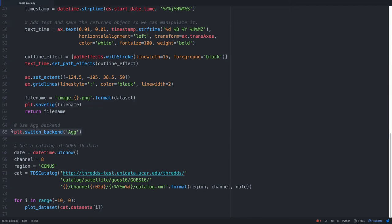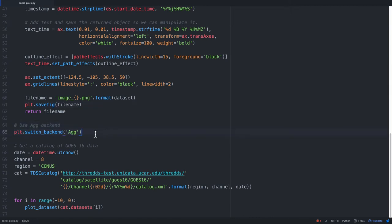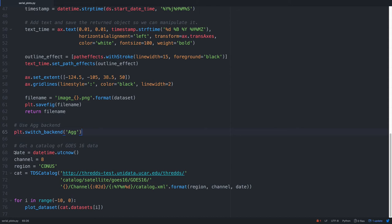This next line is something that you may not be used to seeing, but it's just saying that we're going to use the agg backend for matplotlib. So we're going to be just saving out PNGs. We don't need to have any kind of interactive window that can pop up, and agg would be the way to do that. It's also a good idea if you're making many plots in series to use the agg backend to keep from consuming too much RAM on your system. So now below that, this is in the main body of the program, remember, not the function.